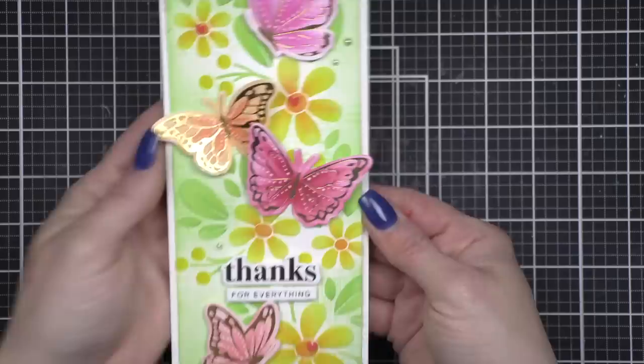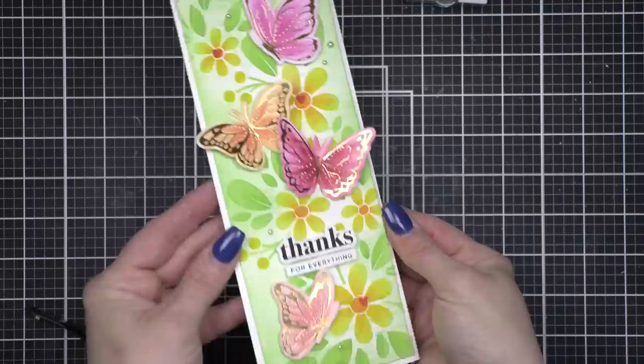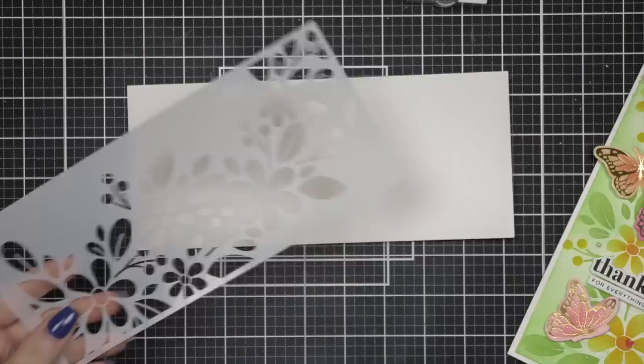I absolutely love this card. It's so pretty and fun and you could definitely change up the colors, maybe do blues and purples for your butterflies instead and I think that would be gorgeous.